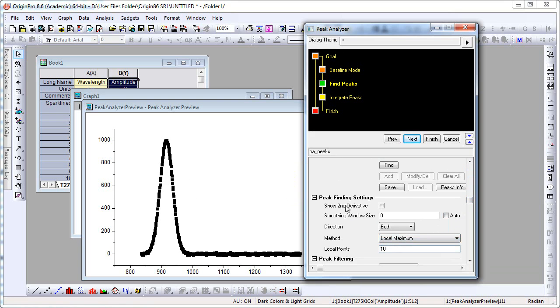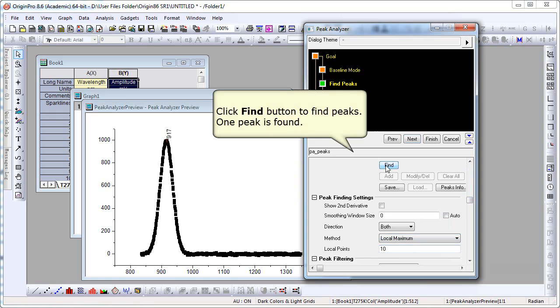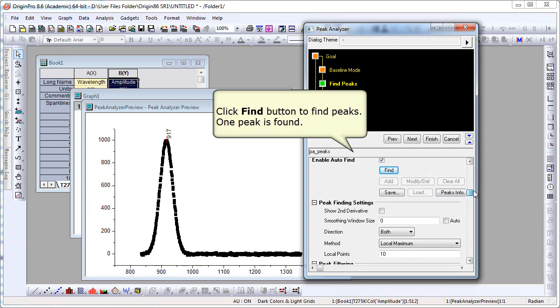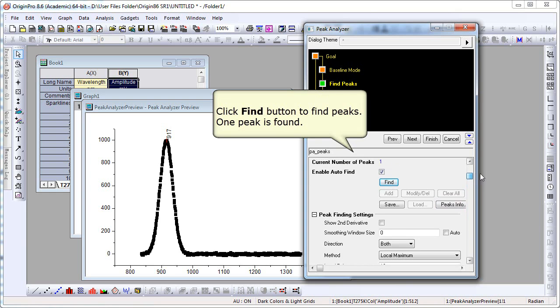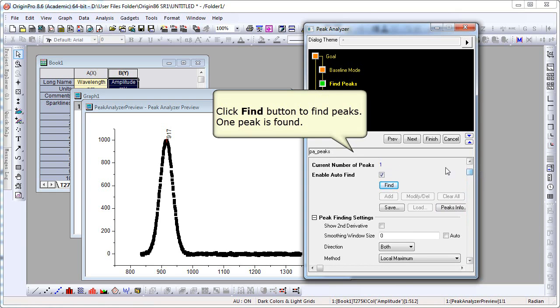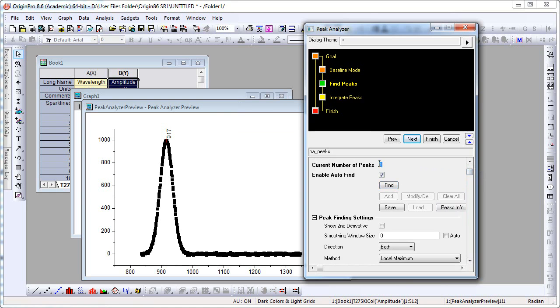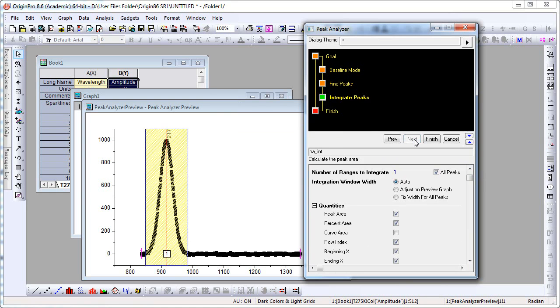There's just one peak here. We want to find just that one peak. Clicking Find, it finds the peak. We click Next again, after noticing the current number of peaks is 1. We click the Next button.